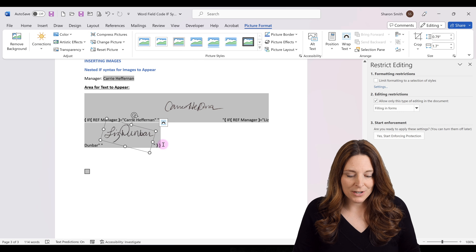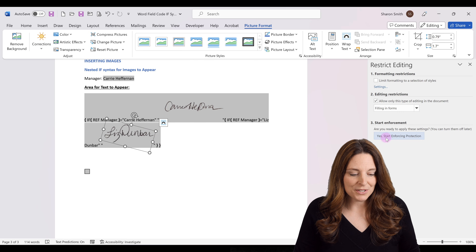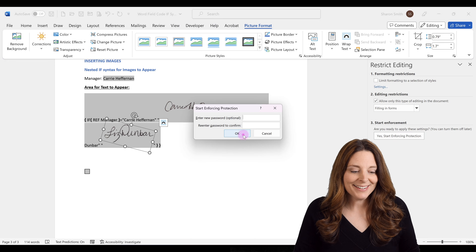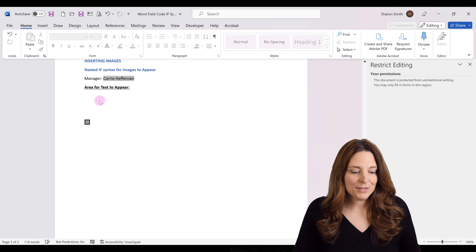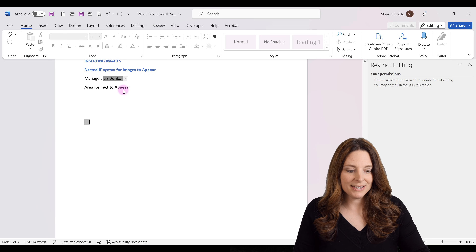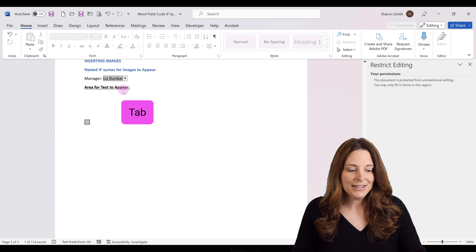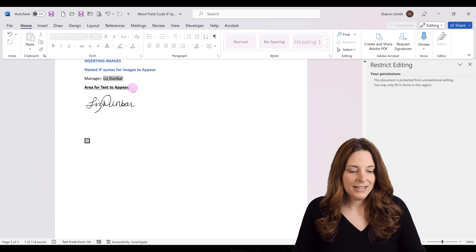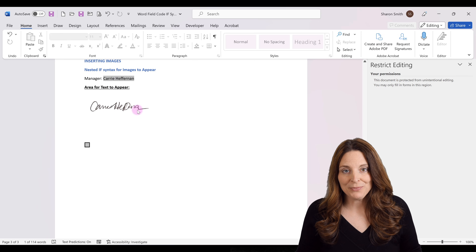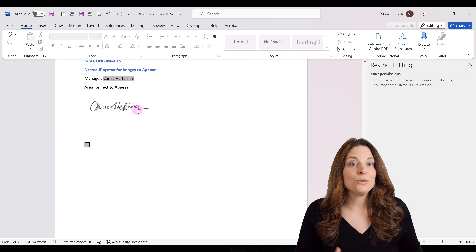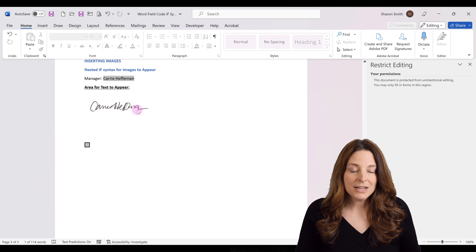Now let's test this out. We'll start enforcing protection and click OK. Notice that area disappears. We come up, select one of our manager's names and hit tab — then we have that image appear. If we come back and select the other manager and hit tab, then that image will appear. That's how you can link images to appear using this field code.